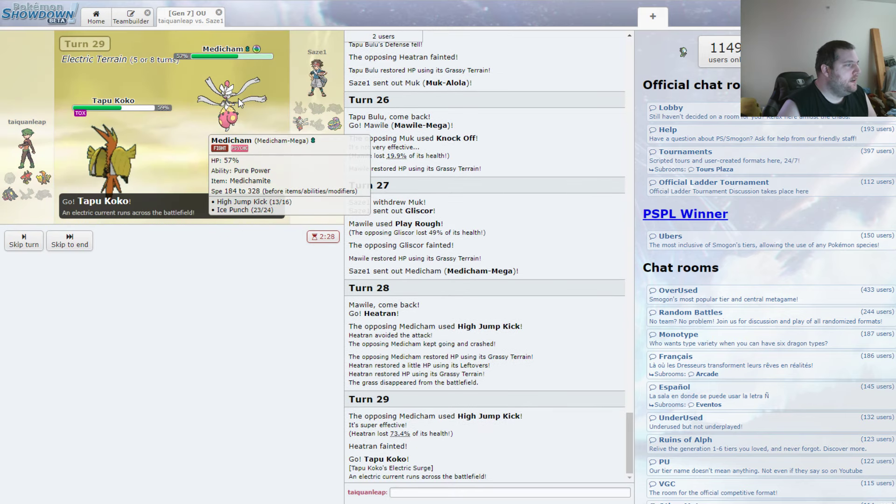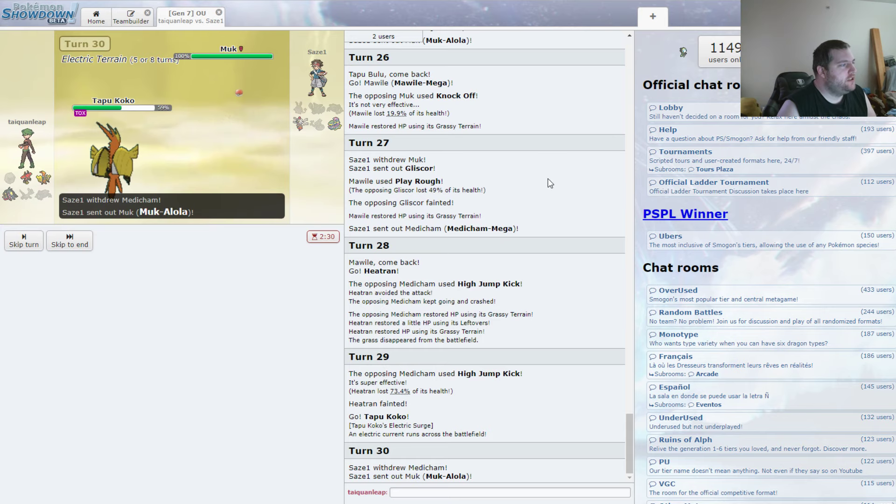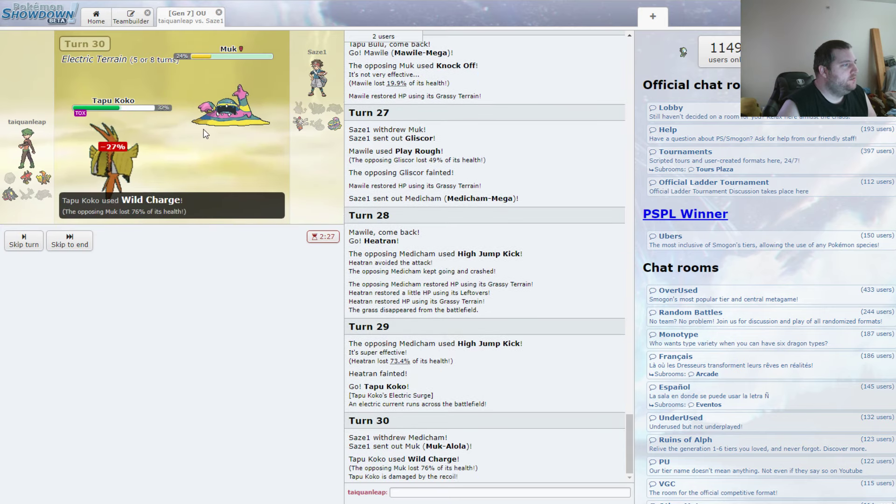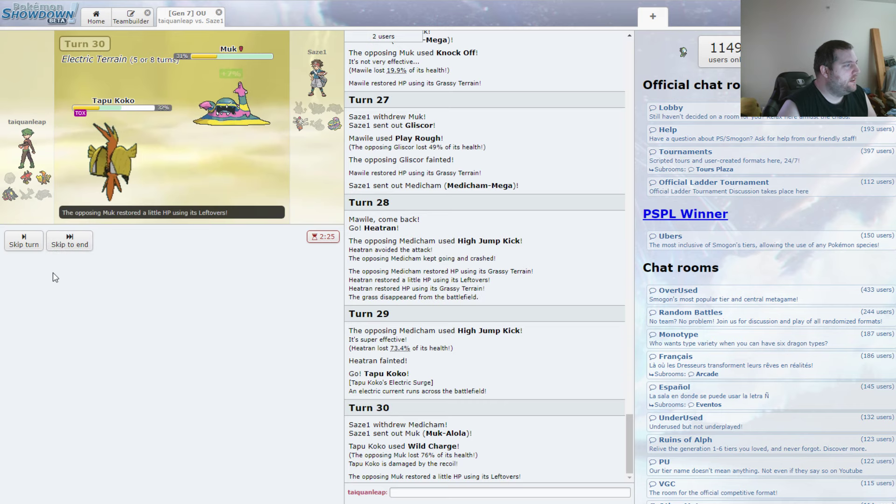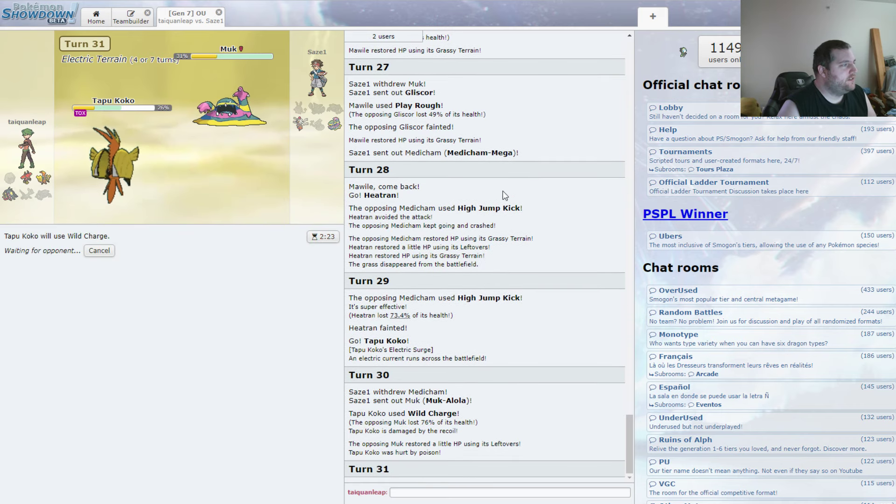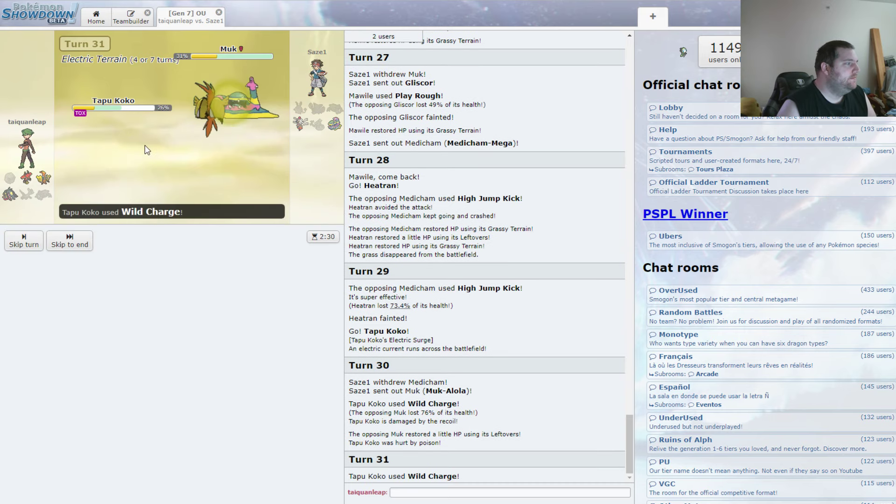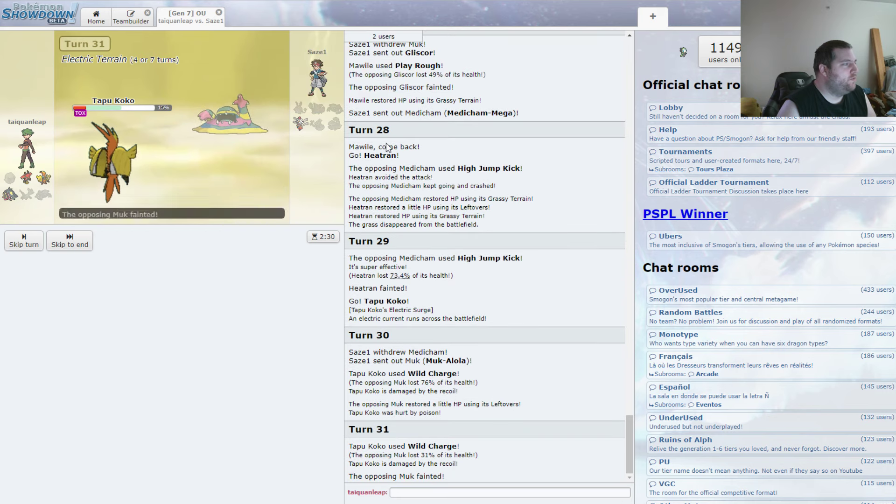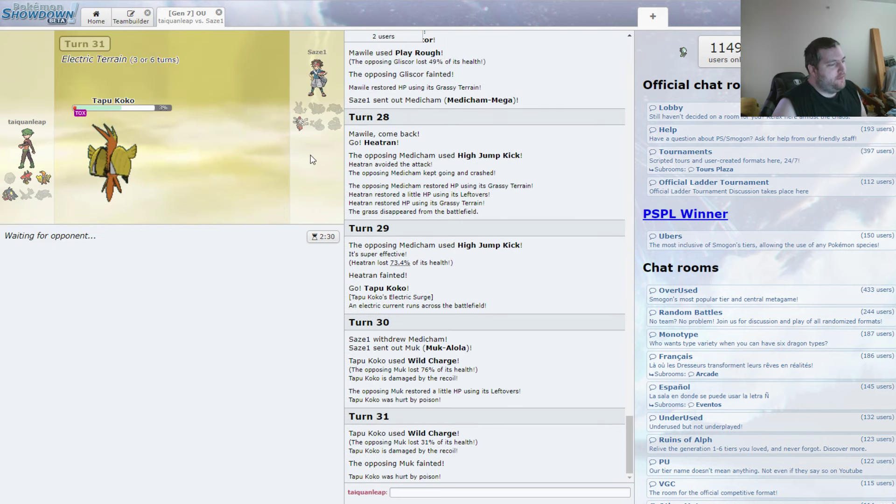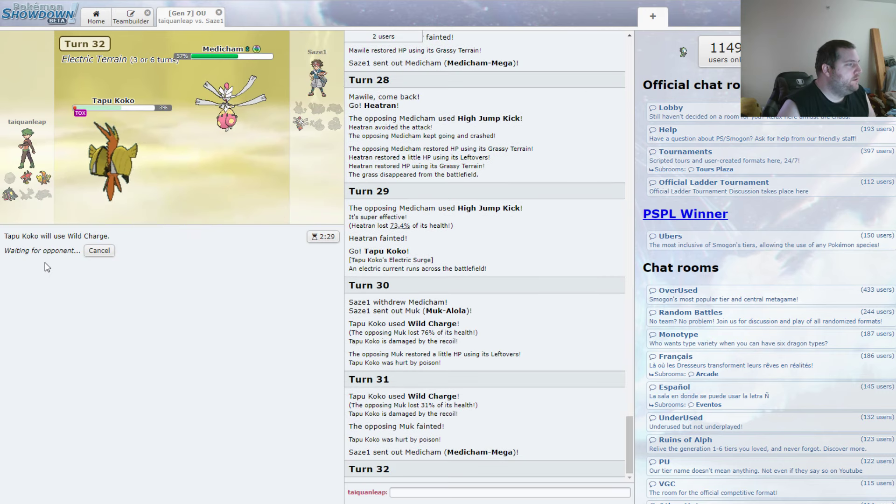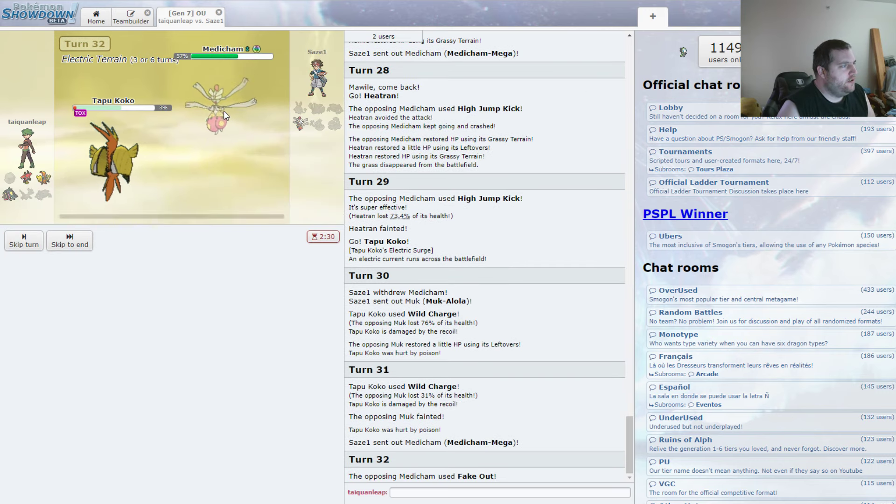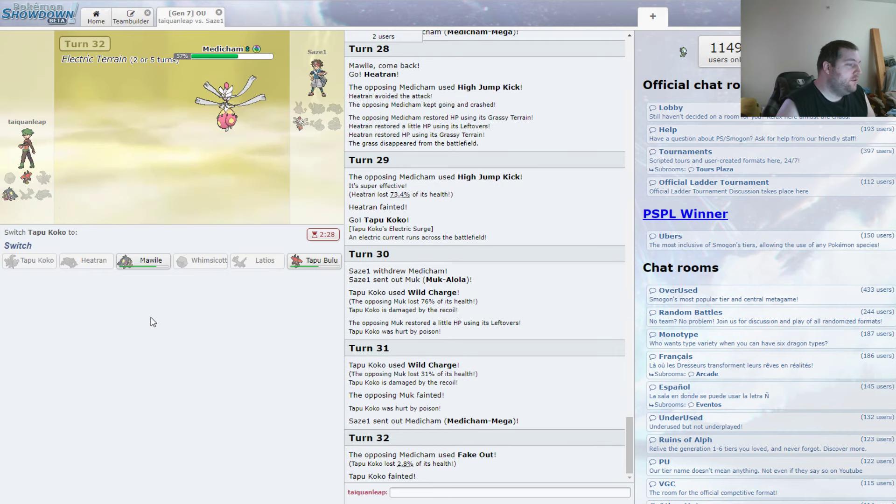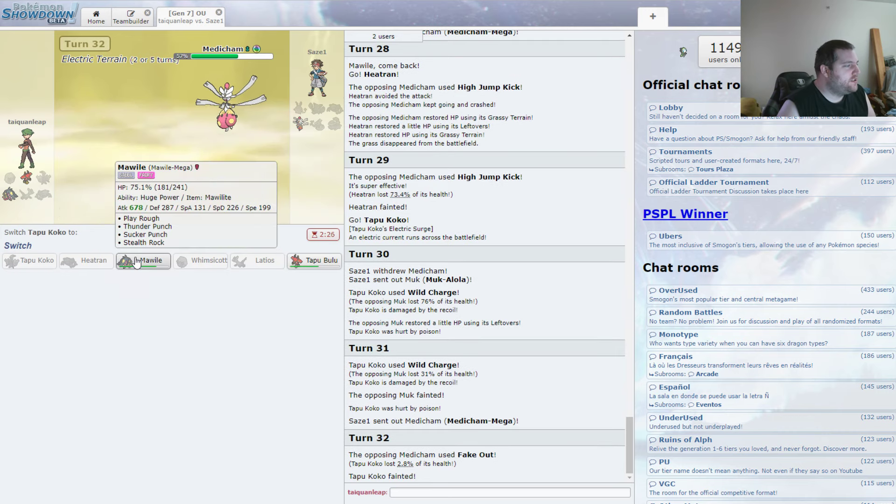In comes the Tapu Koko. And now we can just spam Wild Charge. In comes the Muk. Wild Charge will be a two-hit KO. Unless he has Shadow Sneak. And even if he does, I don't care too much. I do have the Tapu Bulu as well. Which, oh, we survived! So we can still Wild Charge. If he doesn't have the Fake Out, we do get that advantage. And I don't know. He hasn't shown... There's his Fake Out. Most of them do run Fake Out. Understandably.